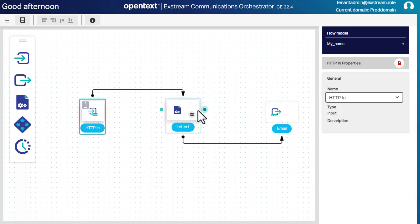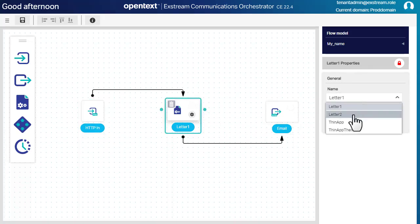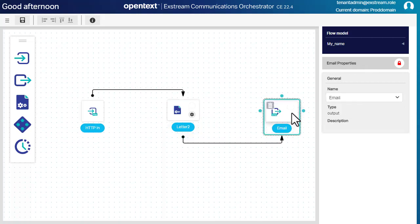For the communication, I select letter 2. And for the output, I select file output channel.